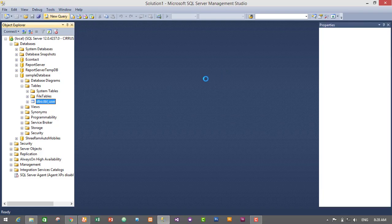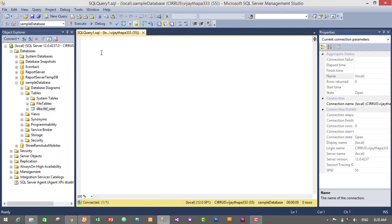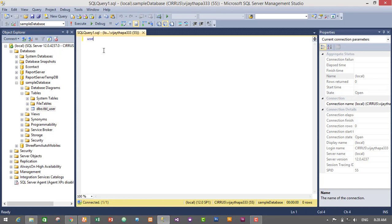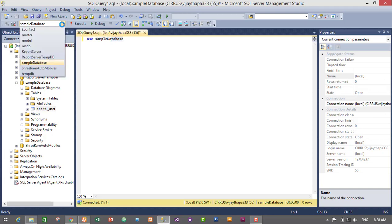So guys, let's start my query window to insert data. So first of all, I will use query to select database, that is USE then database name. This will select our database if it's not selected.